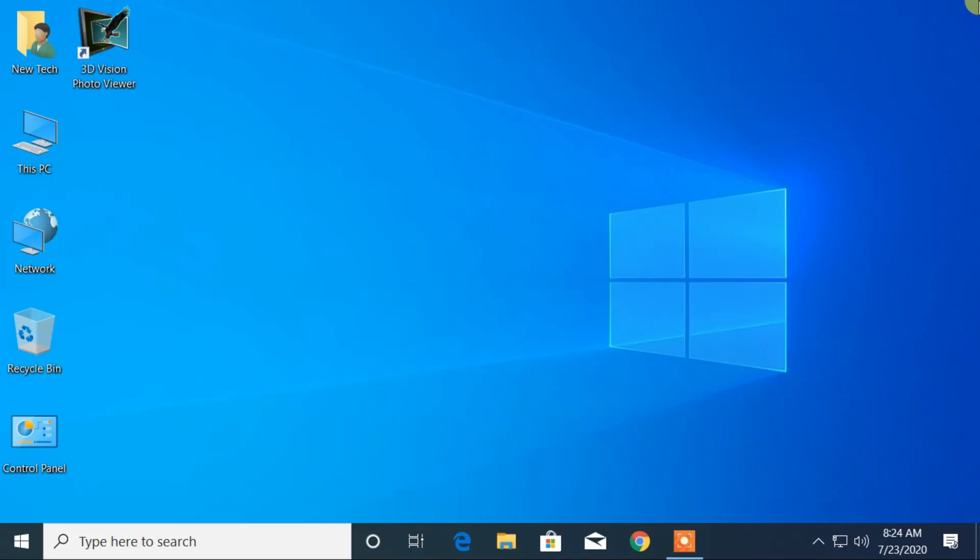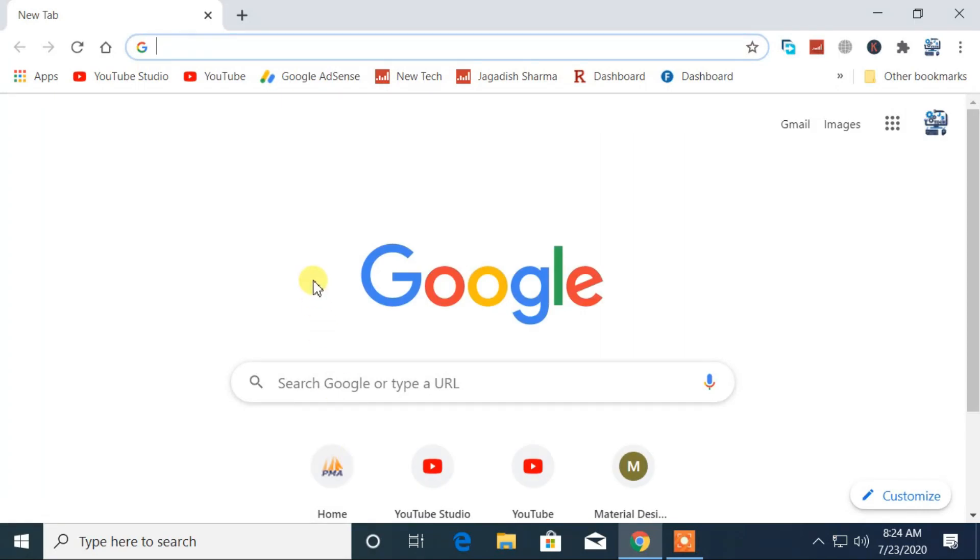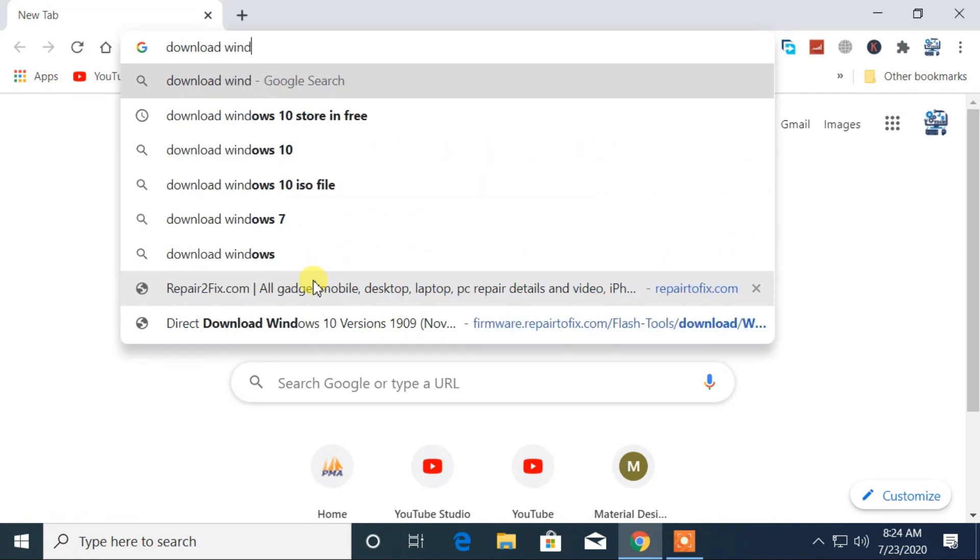Hello and welcome back to New Tech. In this video I will show you how to download Windows 10 version 2004. Now let's get started. First of all, open Google Chrome browser or any browser you like, then search for download Windows 10.